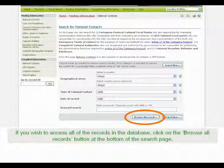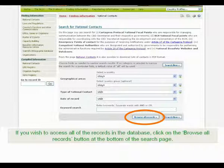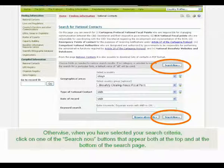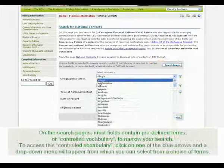If you wish to access all of the records in the database, click on the Browse All Records button at the bottom of the search page. Otherwise, when you have selected your search criteria, click on one of the Search Now buttons that appear both at the top and at the bottom of the search page.